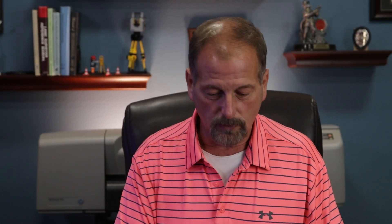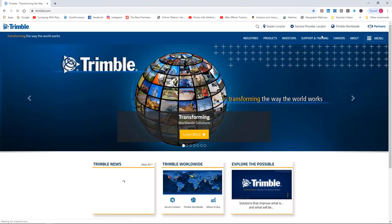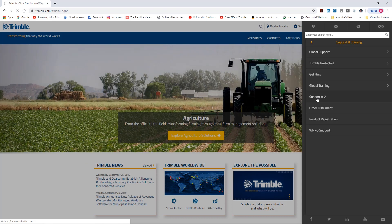Let's start out with Trimble's website. In the last video I showed you some resources. There's a Support A to Z section - we go to Trimble's website, go up to Support and Training, go to Support A to Z, and wait for it to load.